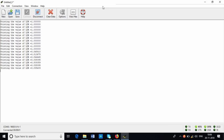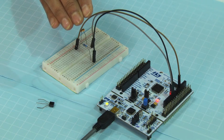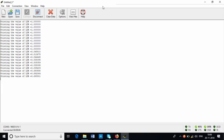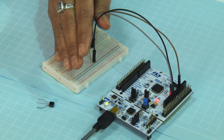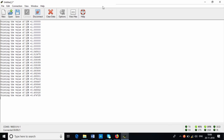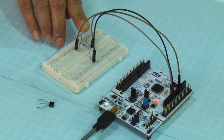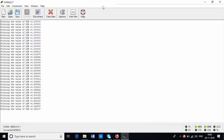Now I will put my hand over the LDR. Once I put my hand there, you see the value getting printed — it is printing 0.6. Slowly the value is getting decreased. Now putting a little more of my hand, it is coming to 0.4. And finally I have put my hand fully and you see it has been reduced to 0.2.